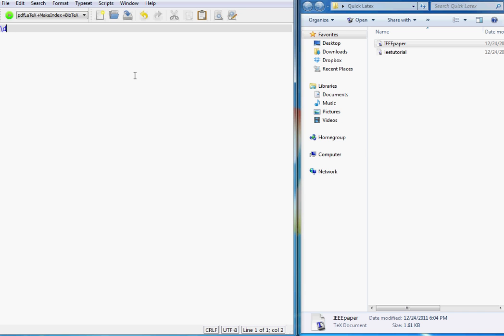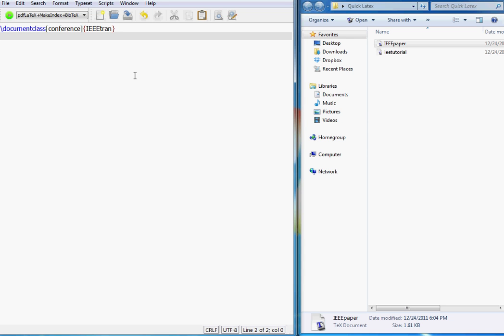The first thing is the document class. For this I'll use 'conference' and my type is going to be IEEEtran. I'm using IEEEtran but you can use any other class provided by your conference. Conferences usually give you a class that you have to use, and this IEEEtran comes packaged with the bundle. For your conference there is a class too — just find out the name of that class and you'll be able to use it.